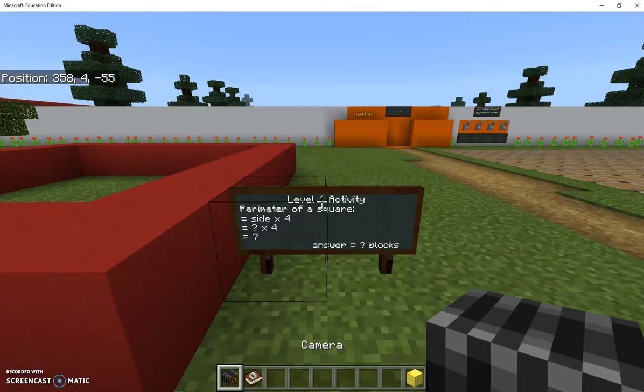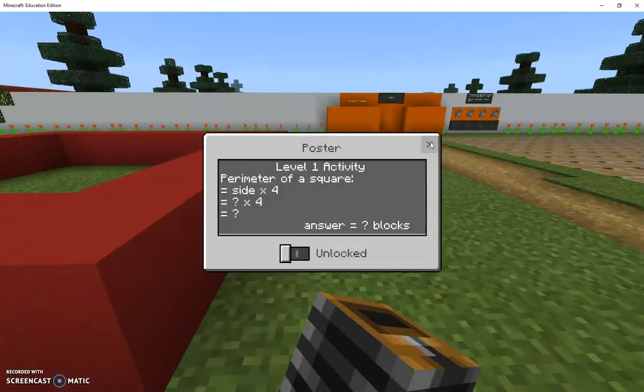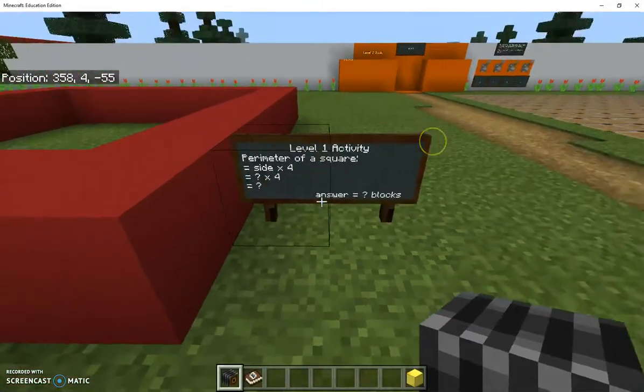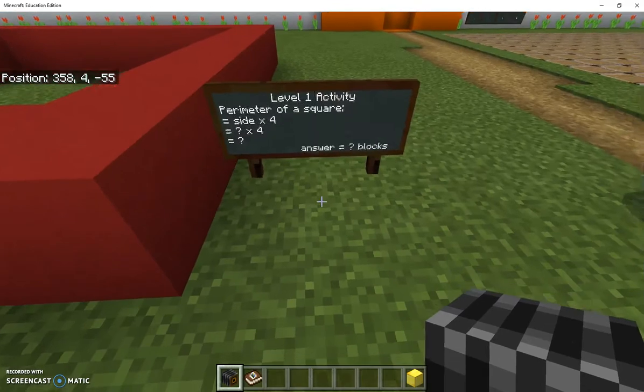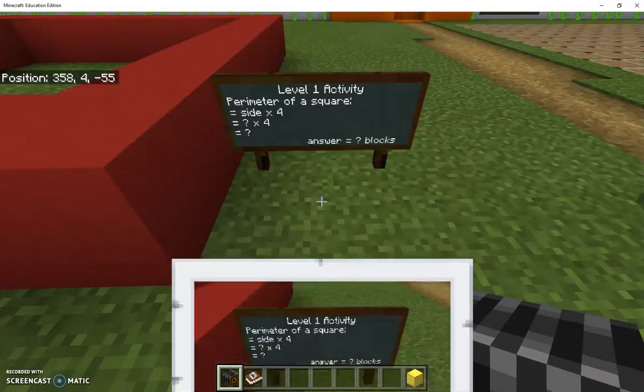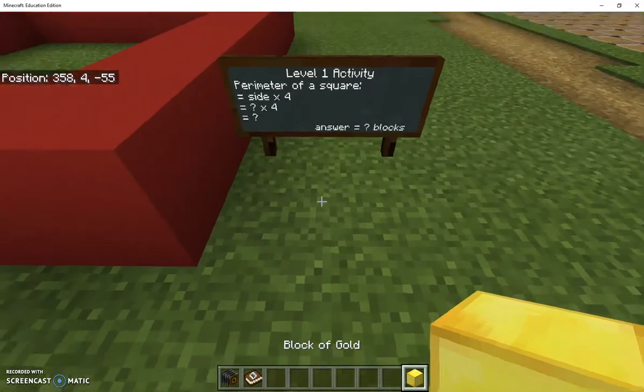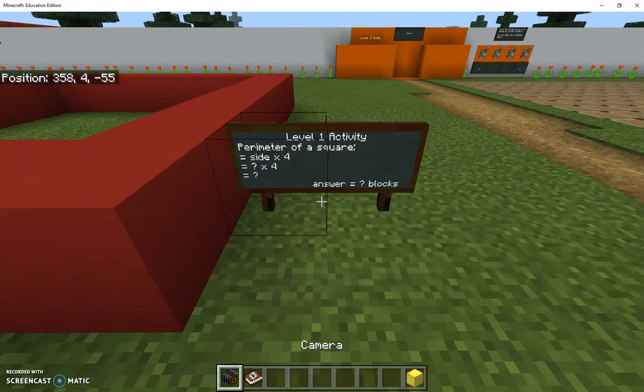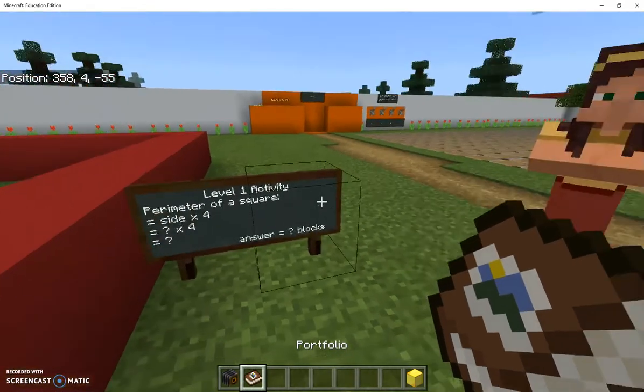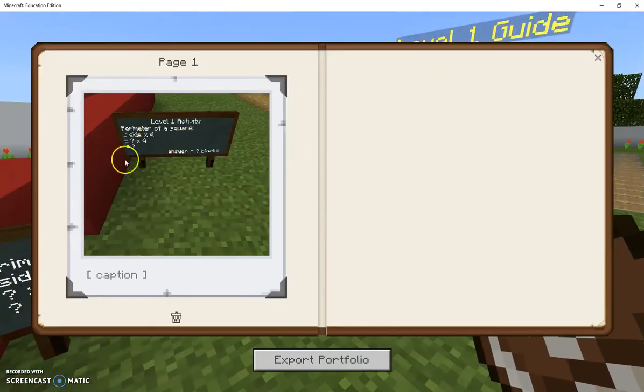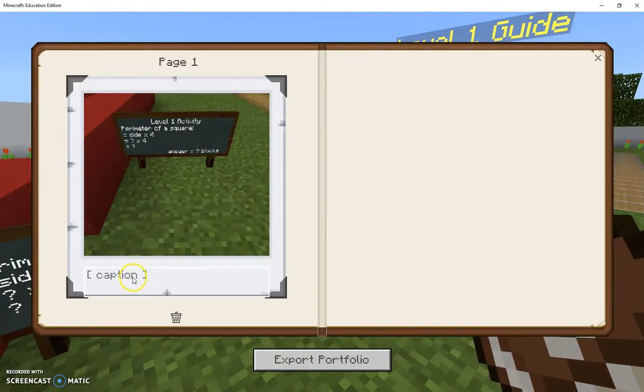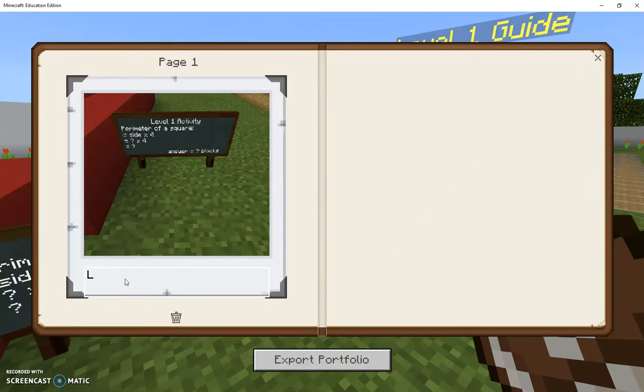If I go down to the camera I can right click somewhere not on the poster and it takes a photo. Then if I right click using my portfolio it opens up my portfolio, they've got a photo there, and then the students can capture that level one activity.